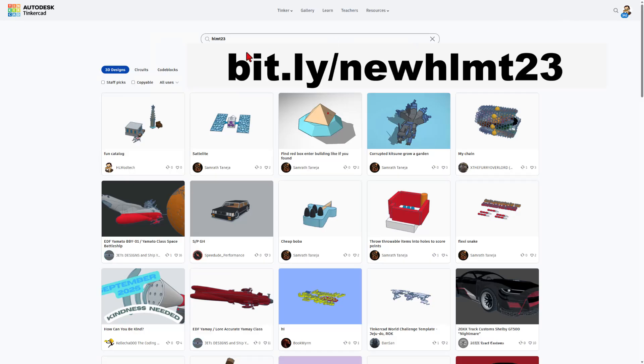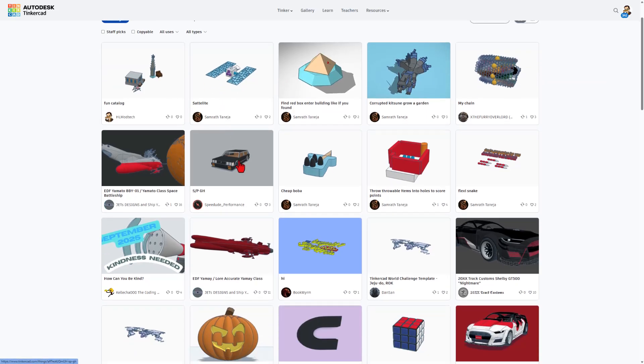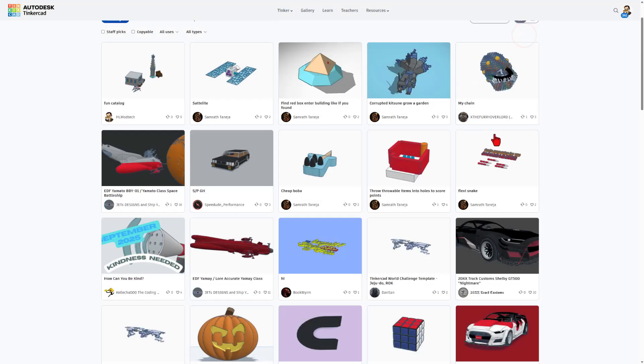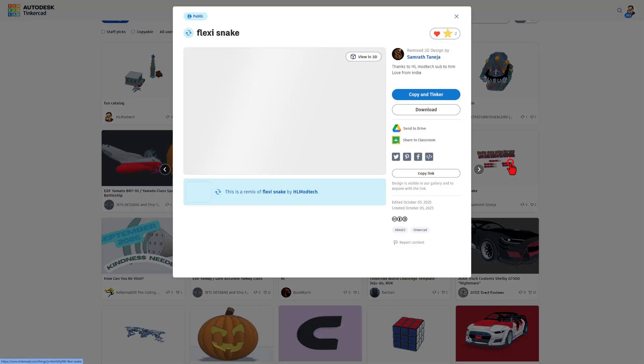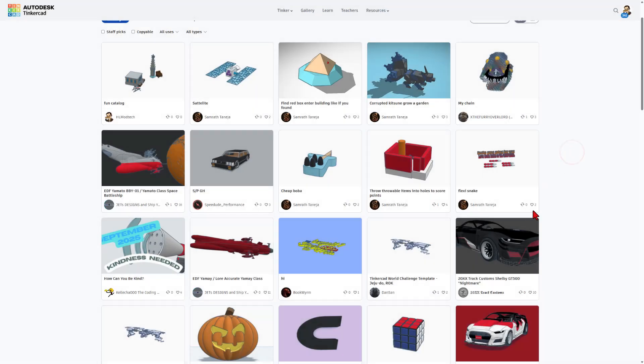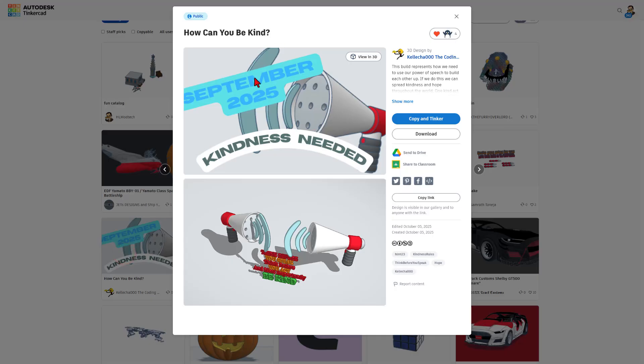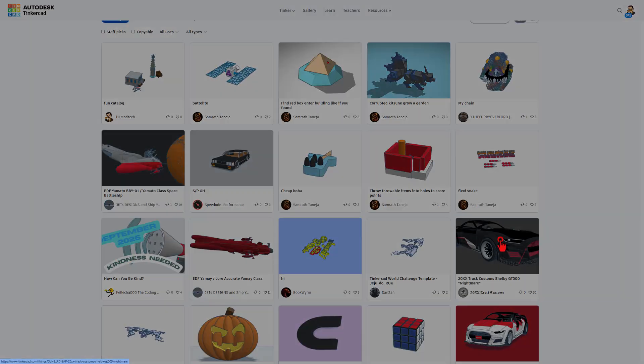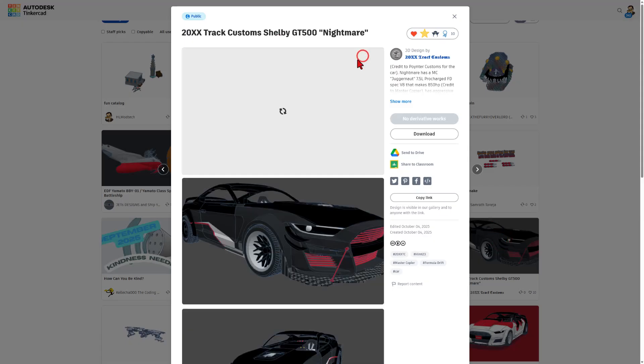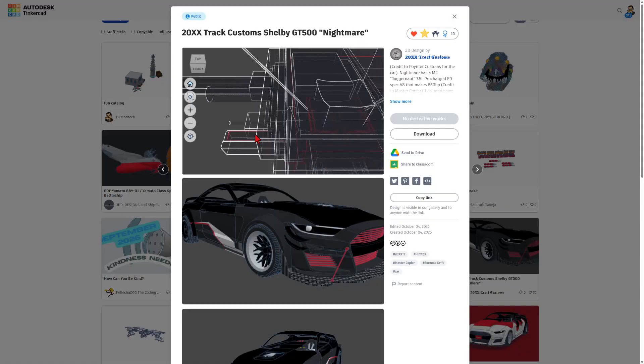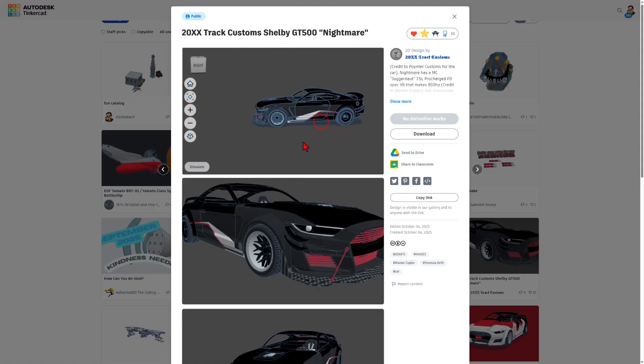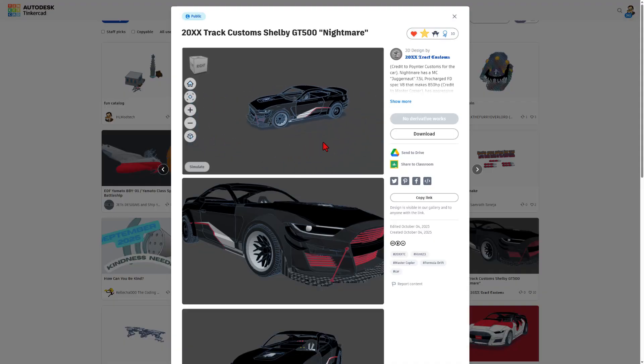If you use the search tool and type HLMT23, you can check these every day. There are so many fantastic designs. And of course, I will always check them and give them reactions. Always makes my day to see the cool stuff. Of course, even more so when users like Semerath actually use my tutorials and make them epic. That's fantastic. Real quickly, highlighting the awesome How Can You Be Kind by Kela Chu, the Coding Critic. That is fantastic. And check out the sweet Shelby GT500 nightmare once again. You can always hit view in 3D, and if you're patient, you can watch it load and check it out from every angle. How cool is that?